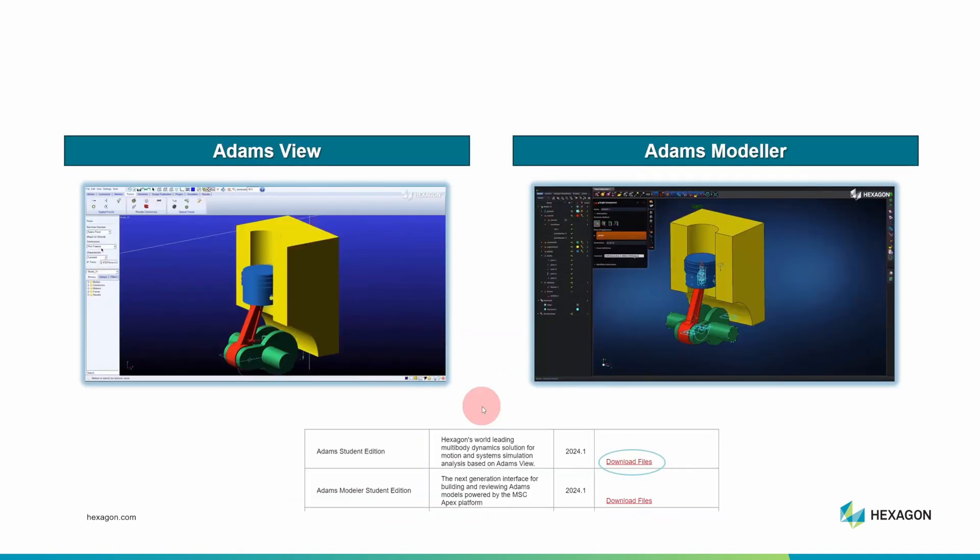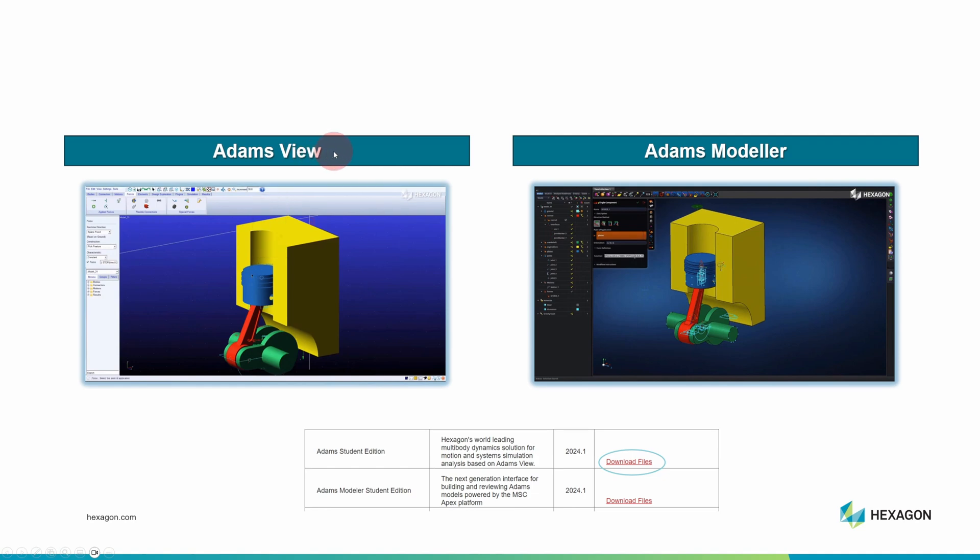Adams is available as a few different packages. I think Adams View is the right starting point for most people, but I want you to know about your other options.